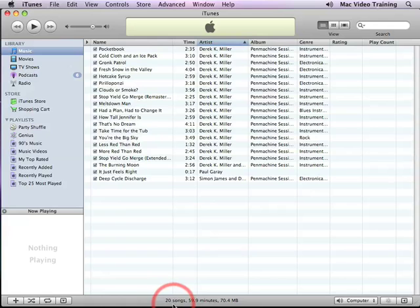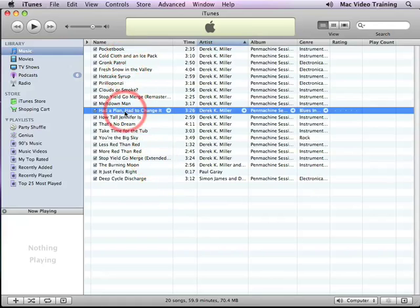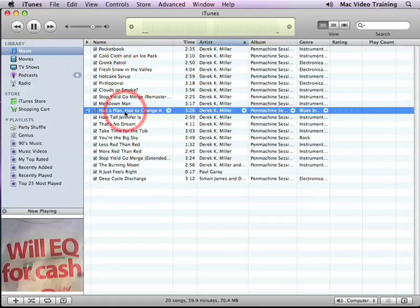It also tells us at the bottom here that we've got 20 songs total now, 59.9 minutes, and takes about 70 megs of space. The neat thing is you can just double-click to start playing.